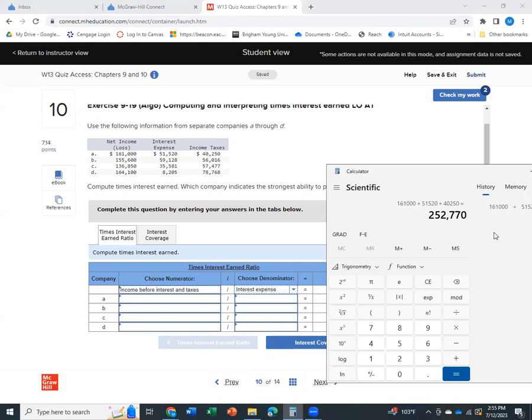Why? Because it's our net income, which if you think about it, it means our income after interest and taxes, plus our interest expense and tax expense added back in.